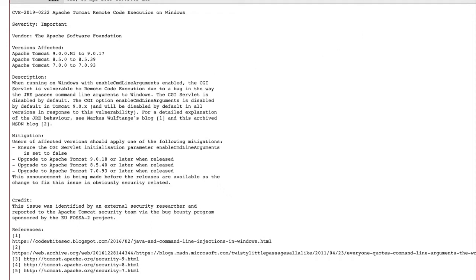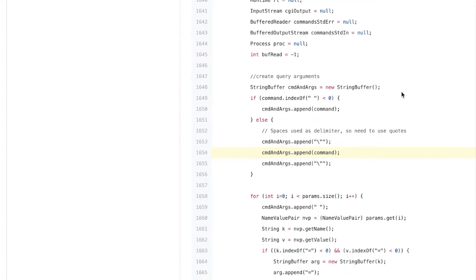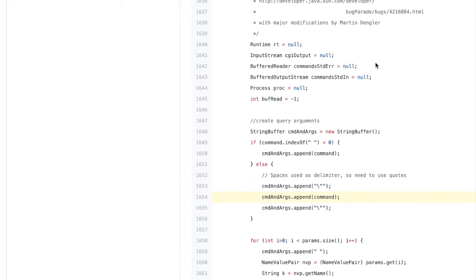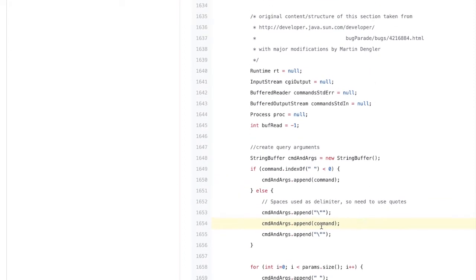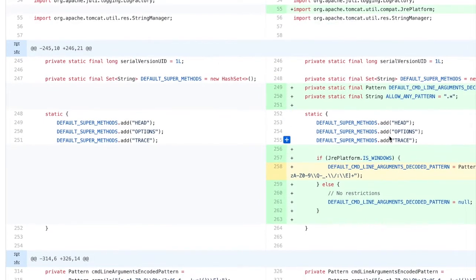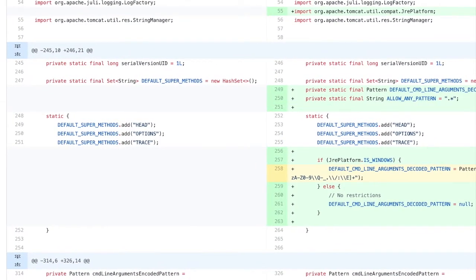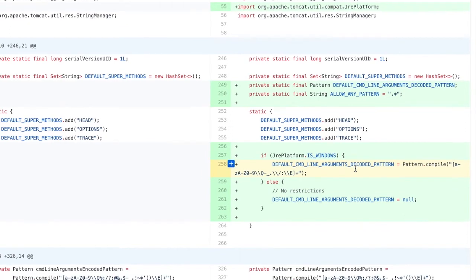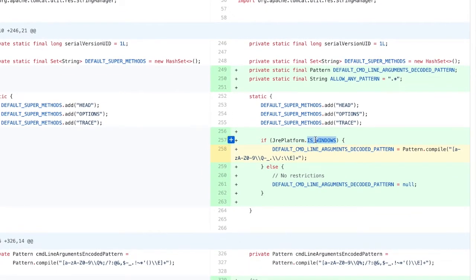Let me show you how this vulnerability was introduced. As you can see here, the commands are not being properly sanitized. So if an attacker is able to influence the input being sent to the CGI servlet, it will be appended as-is and executed on a Windows machine. The fix for this vulnerability was rather simple — they used a regex pattern which basically ensures that if the JRE platform is Windows, the command line arguments get sanitized properly to match the pattern, and the execution won't happen.